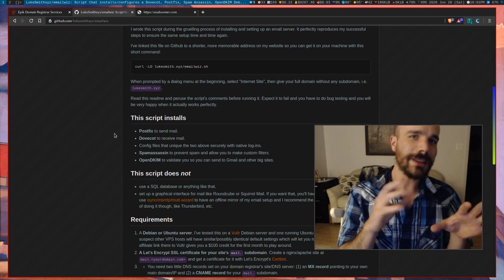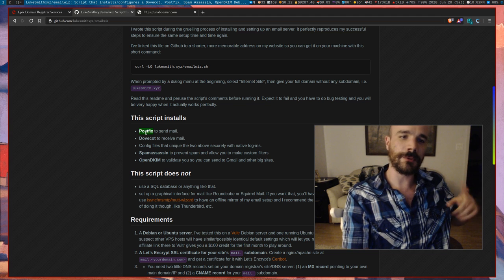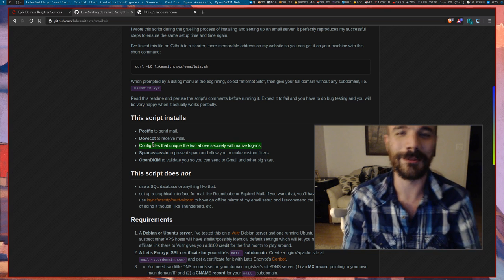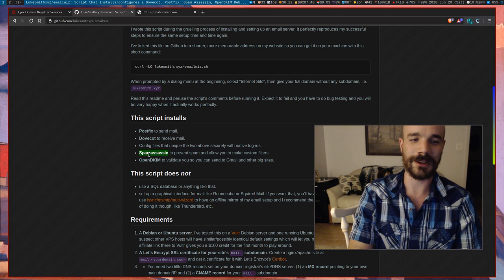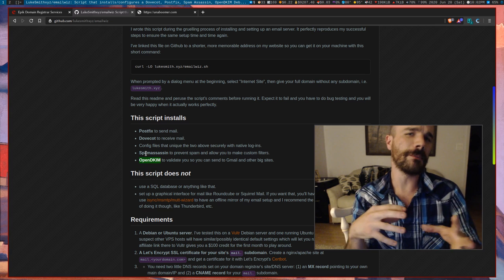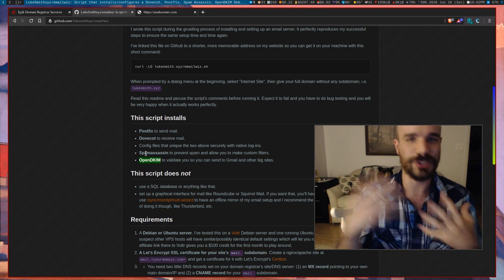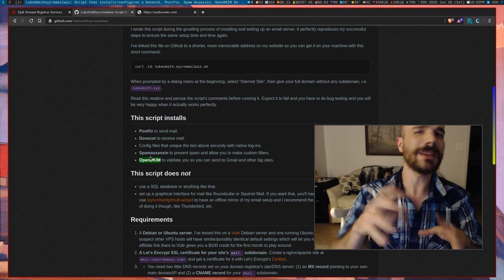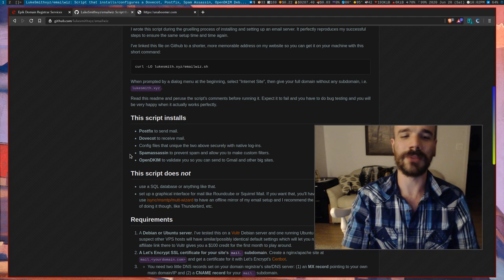An email server usually consists of a Postfix server, which sends mail, and a Dovecot server, which receives mail. You have to configure them together and make sure they're working with each other. You'll usually want SpamAssassin to keep spam away, and we'll be installing that as well. One of the biggest questions is: if you have your own domain, will mail you send to Gmail get blocked? So we're also going to set up OpenDKIM, which basically validates your domain and your email as legitimate, so spam filters won't get you.